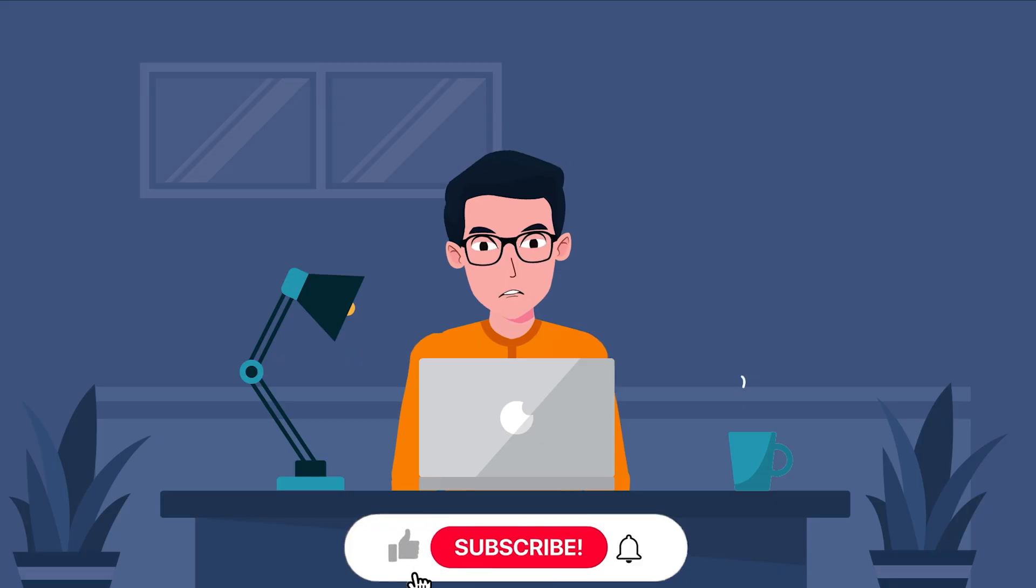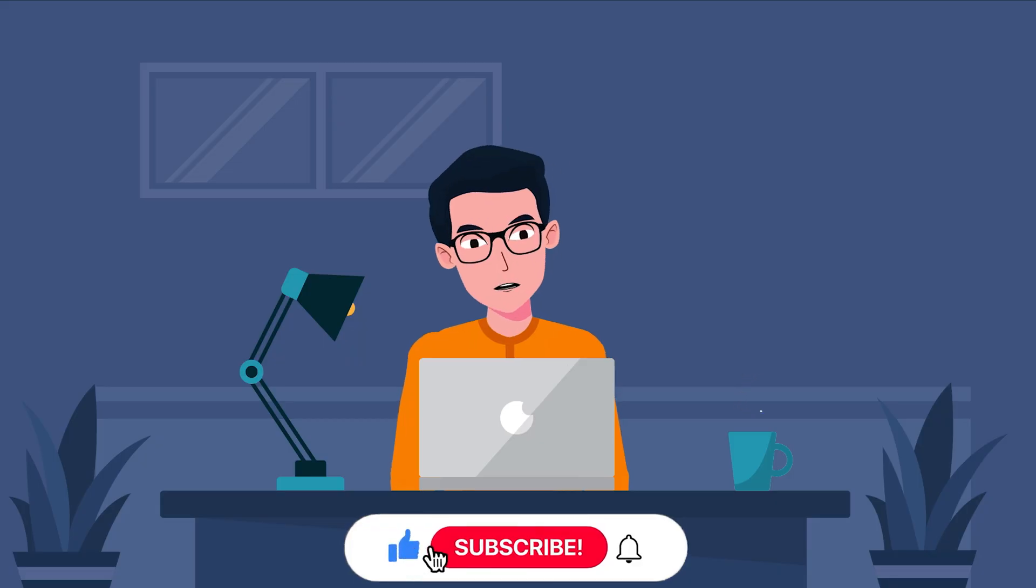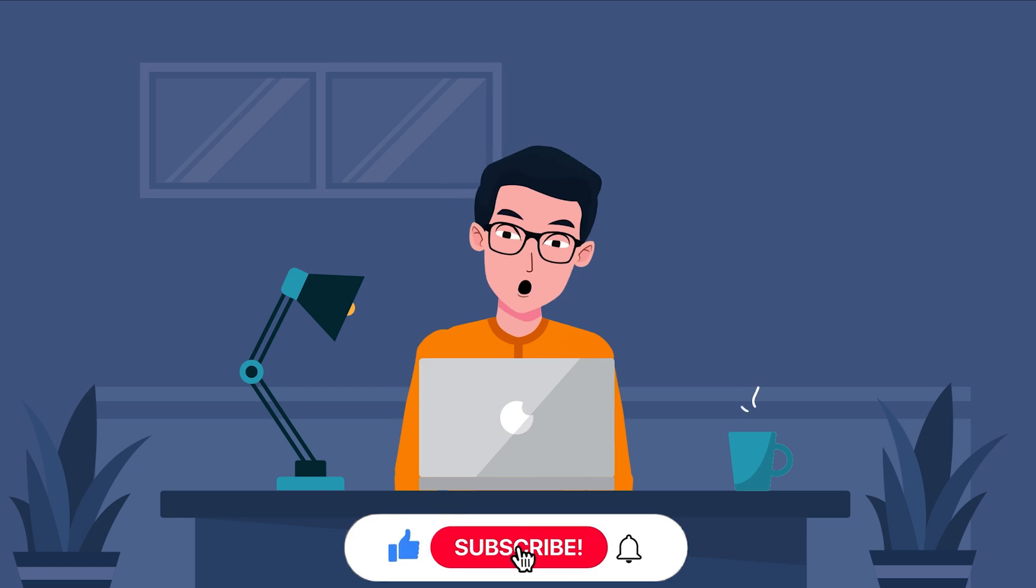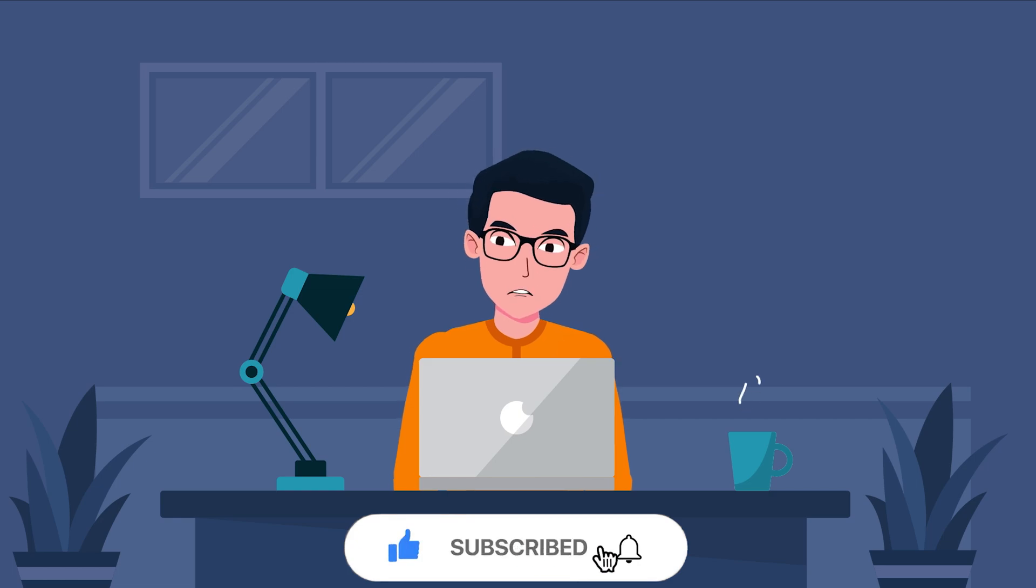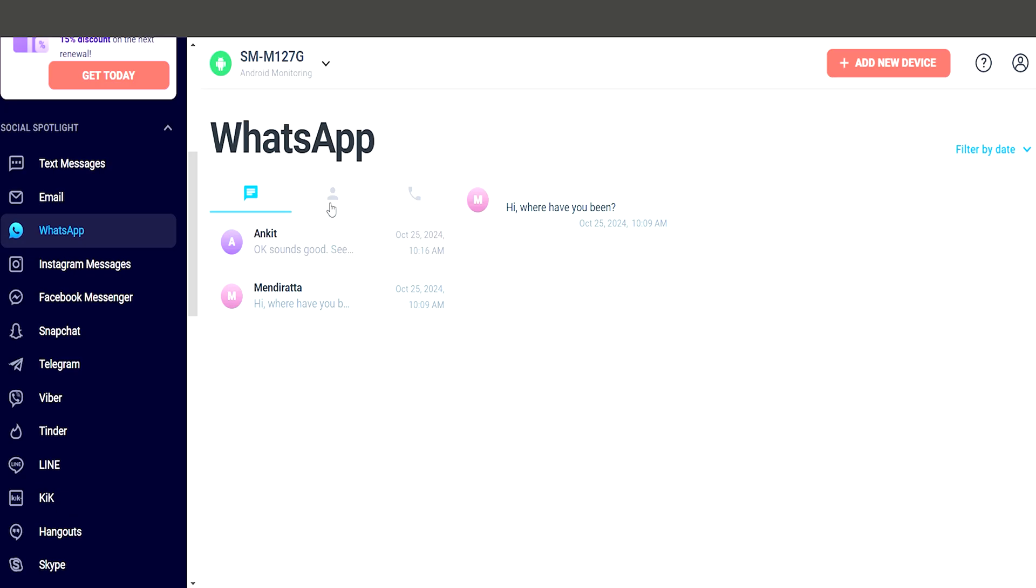If you liked the video so far, make sure you subscribe to Spydrill.